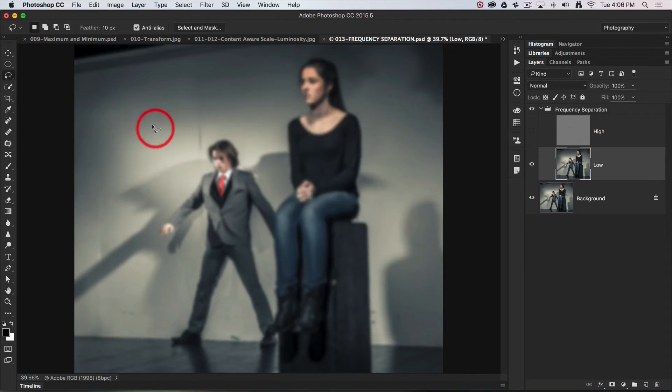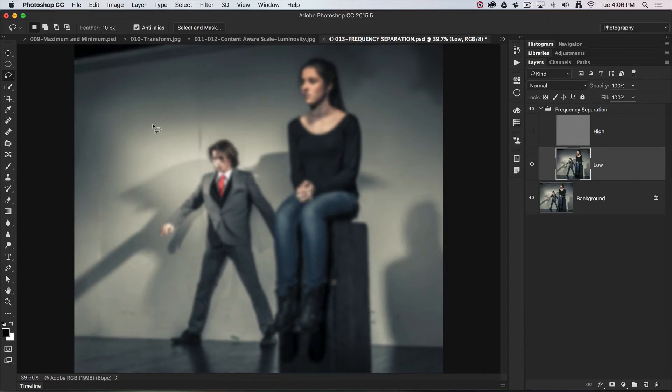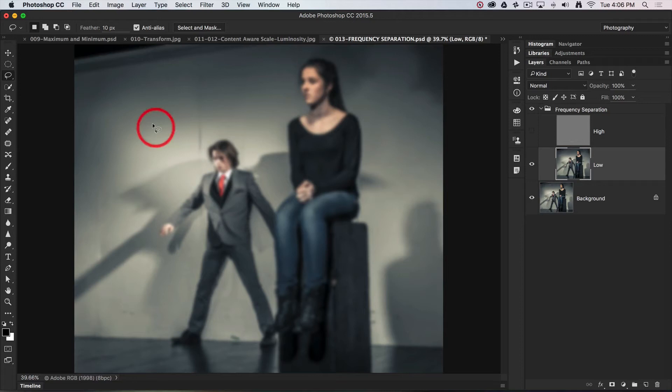So that's the idea with this low frequency layer: to create smooth, flowing contours. In portrait retouching, that would be the perfect jawline or cheek line without any minor undulations there.